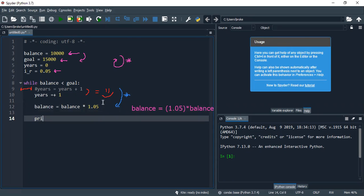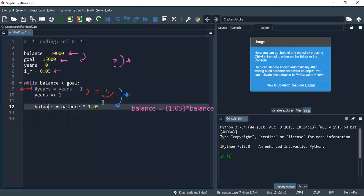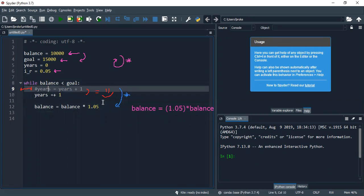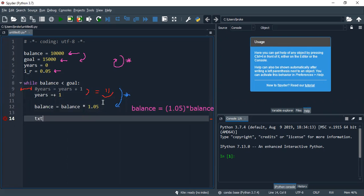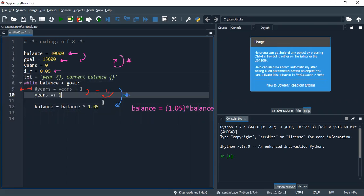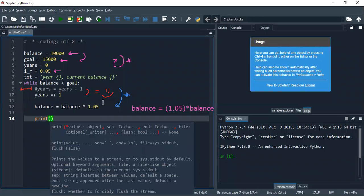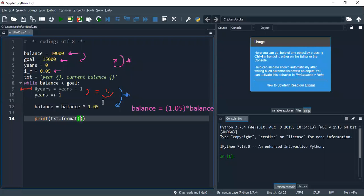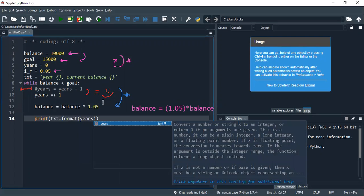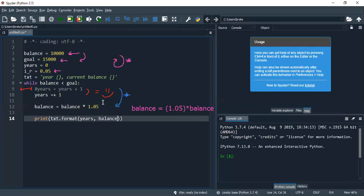So let me print, let me define some text before. There, year and current balance, right? Let me put it like out there so it looks nicer. Here. So let me print txt.format, and I'm going to say years, comma, balance, right?